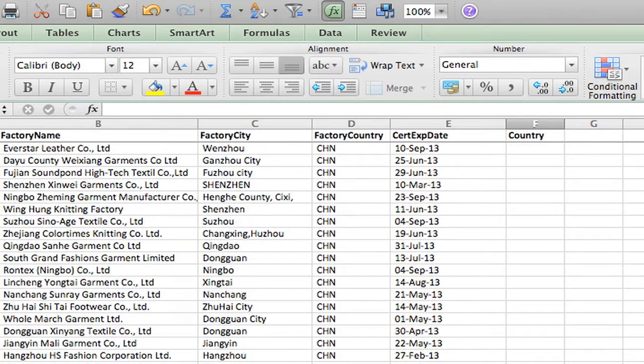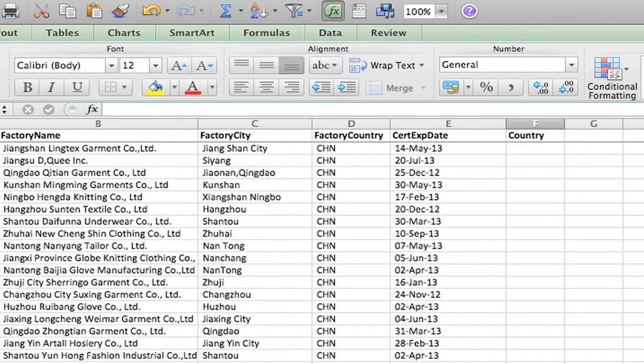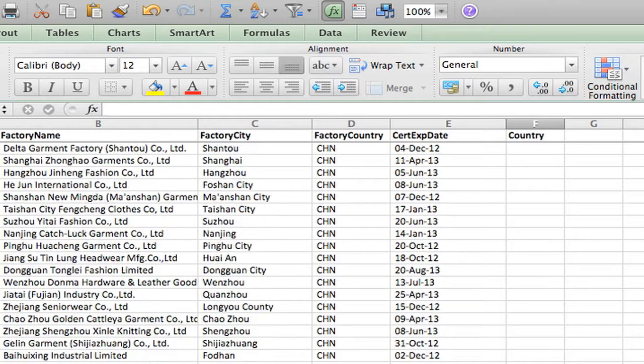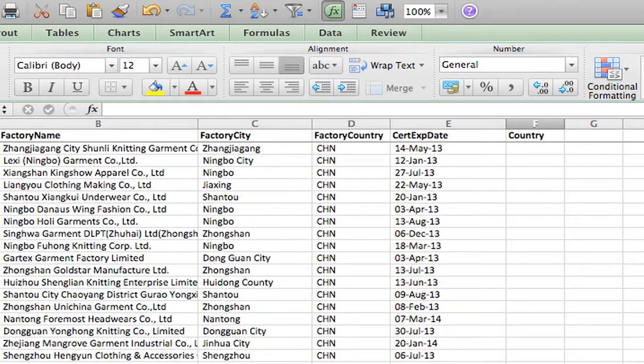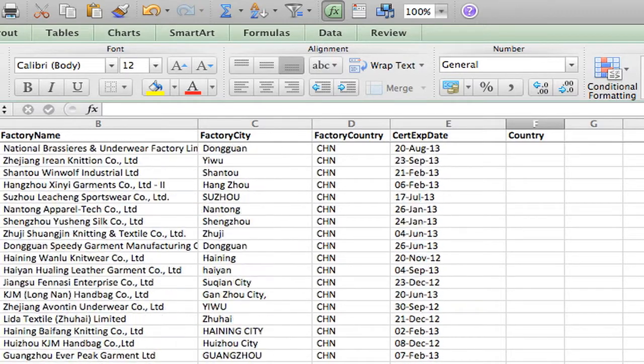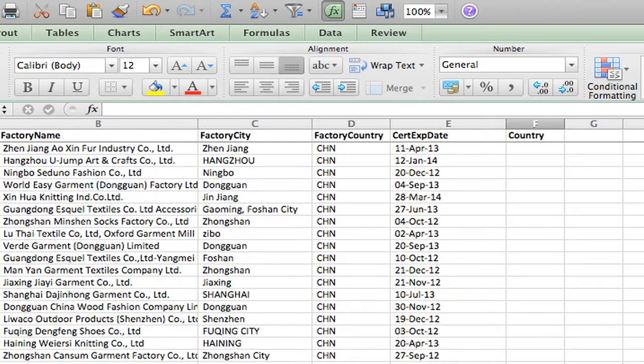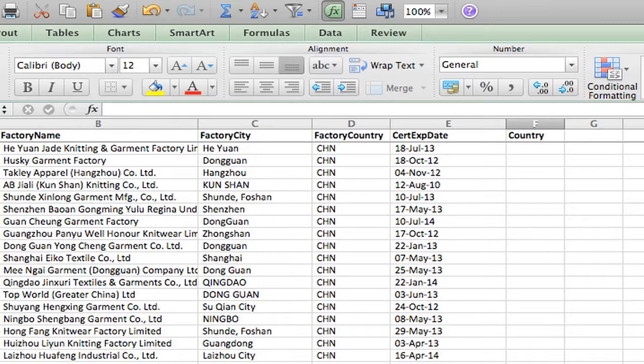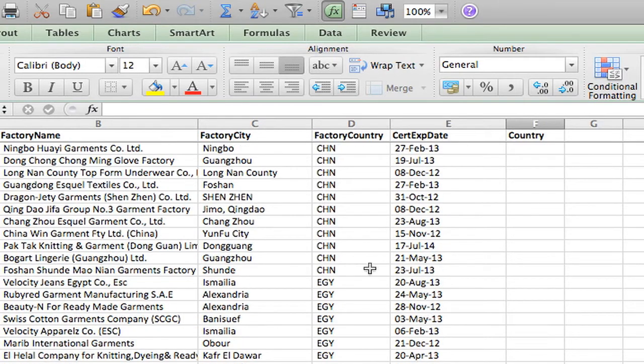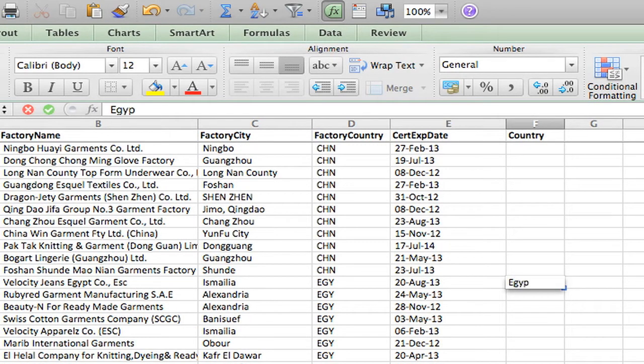So let's see that again. We're going to go all the way down here to the end of the China entries. This is a good example because it can take a long time to autofill this by dragging. Okay, here we go. Now, Egypt.